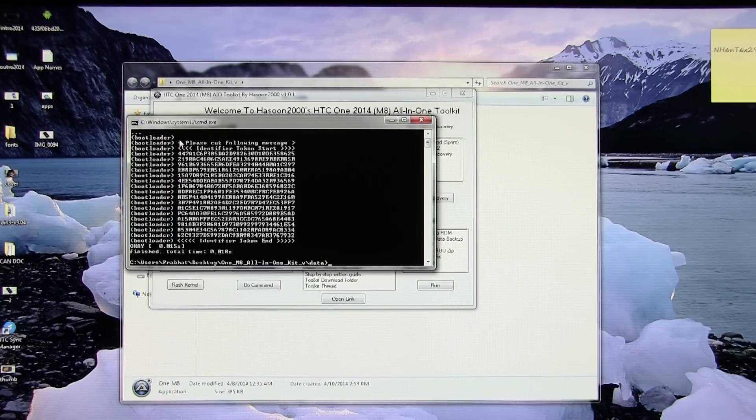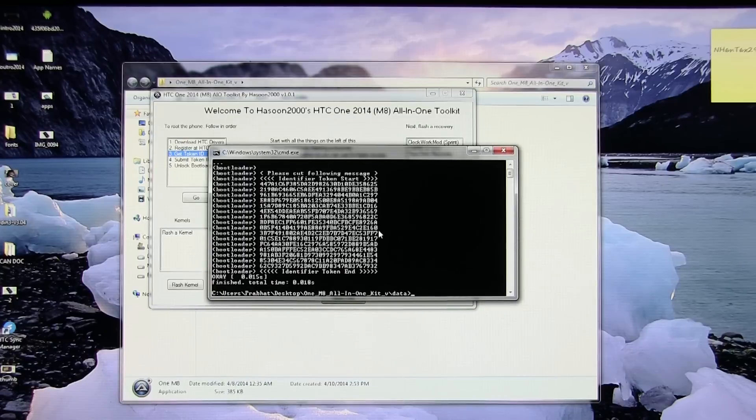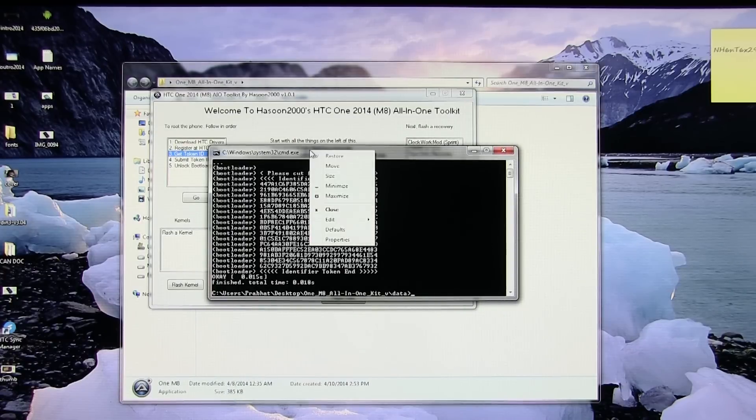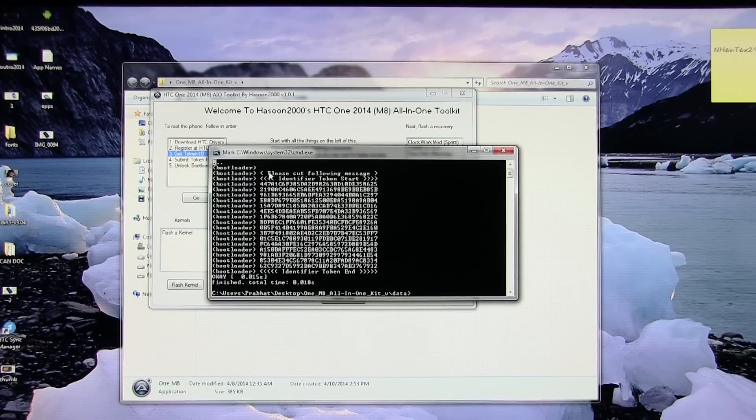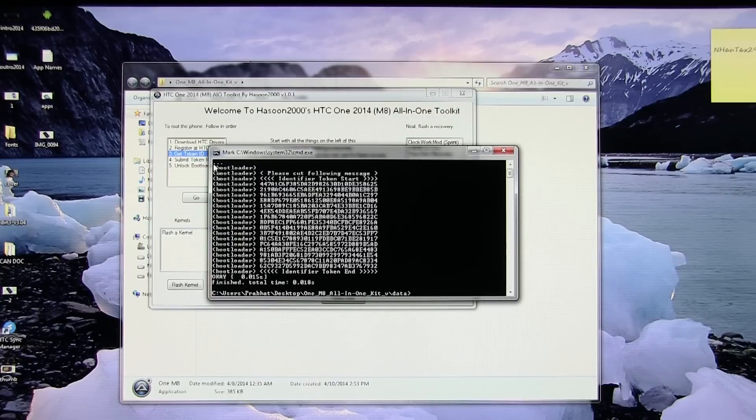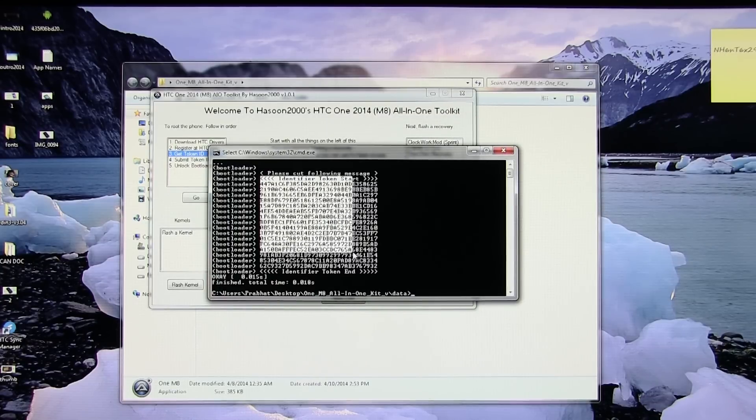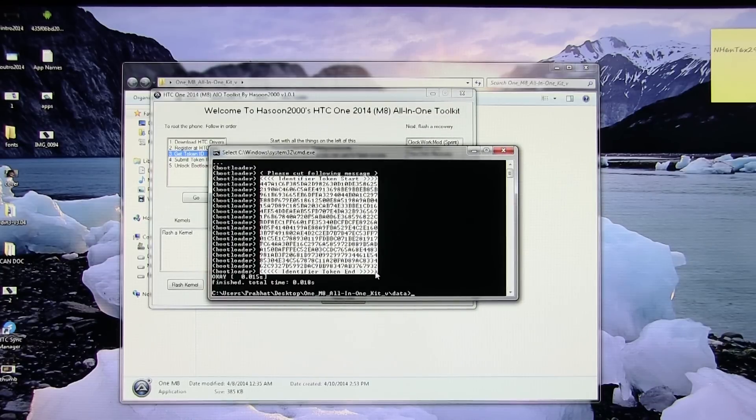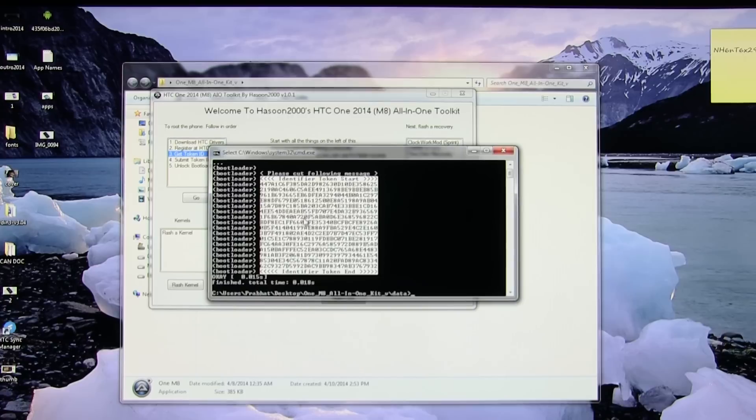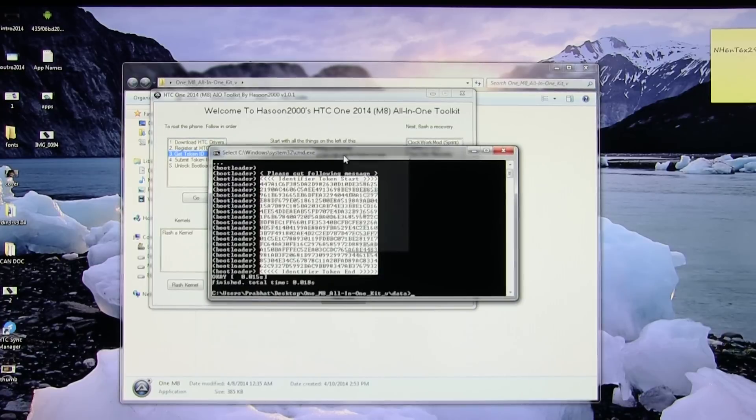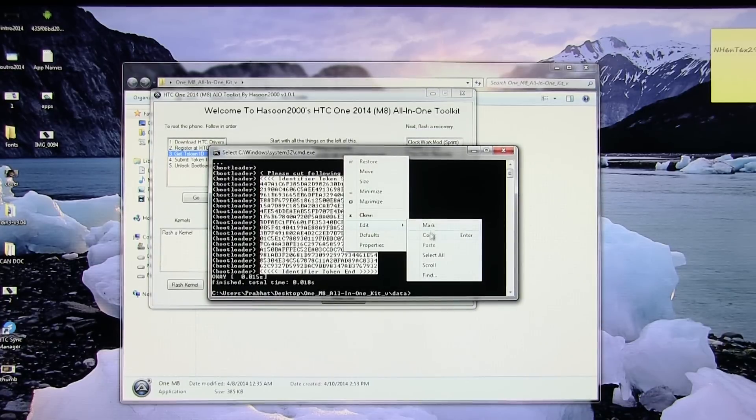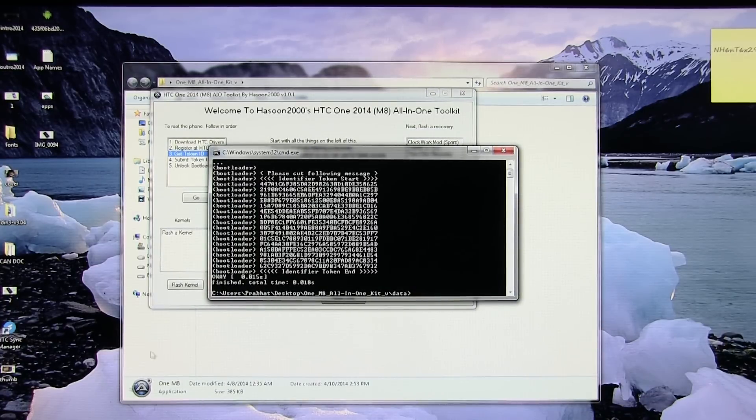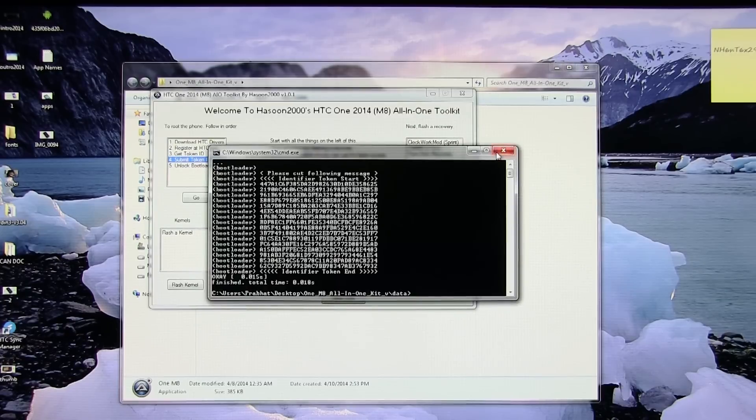On the command window, right click over here, go to Edit and choose Mark, and from this place to this place you need to make a selection. Again right click, go to Edit and select Copy. Now back to the toolkit you can close this command window.